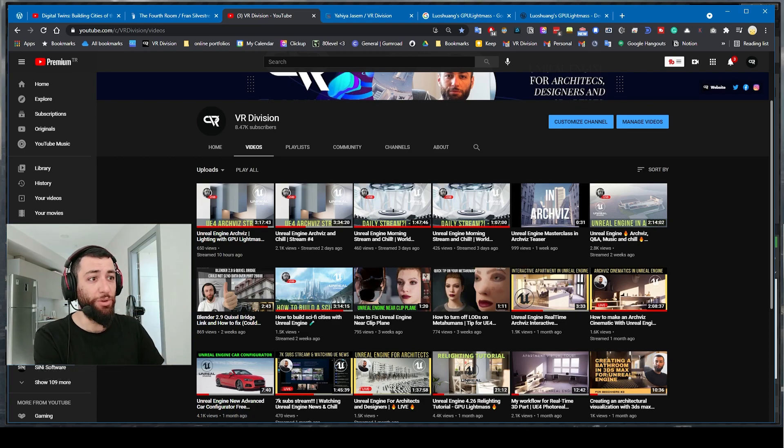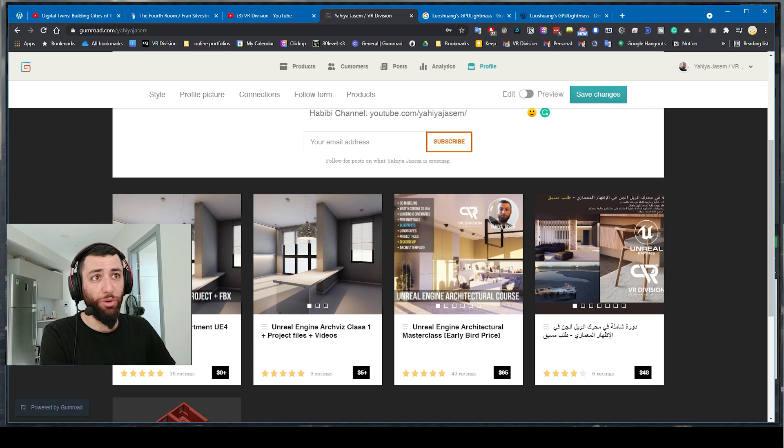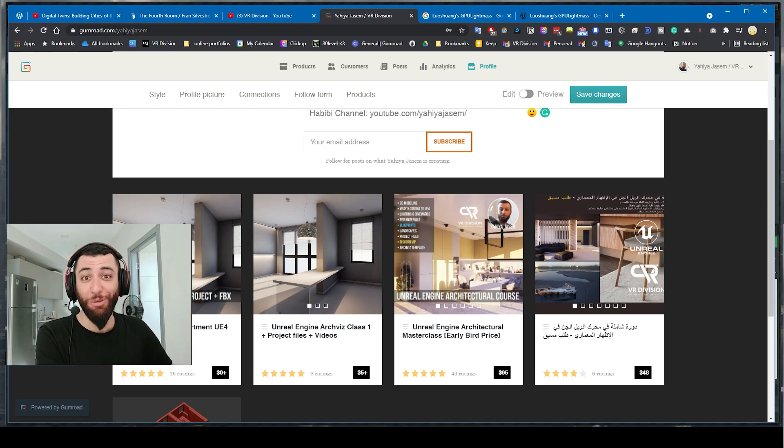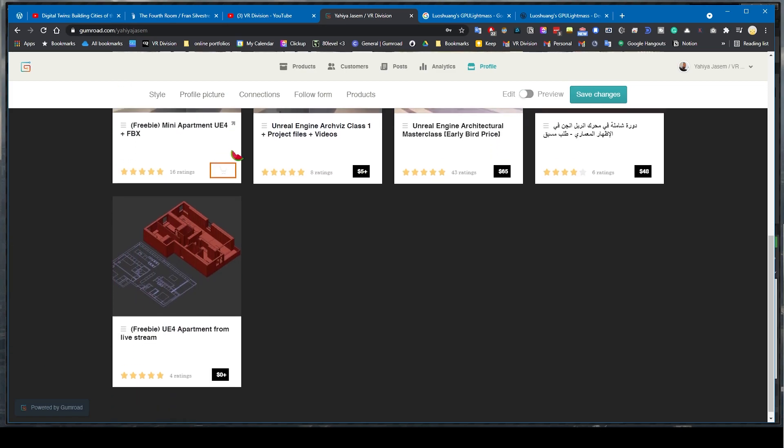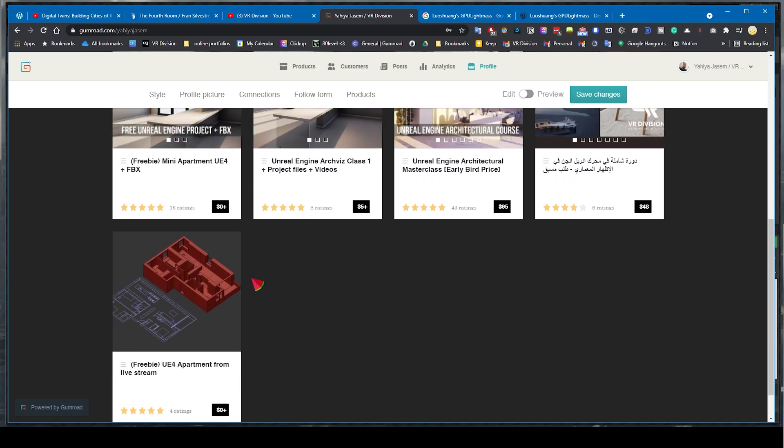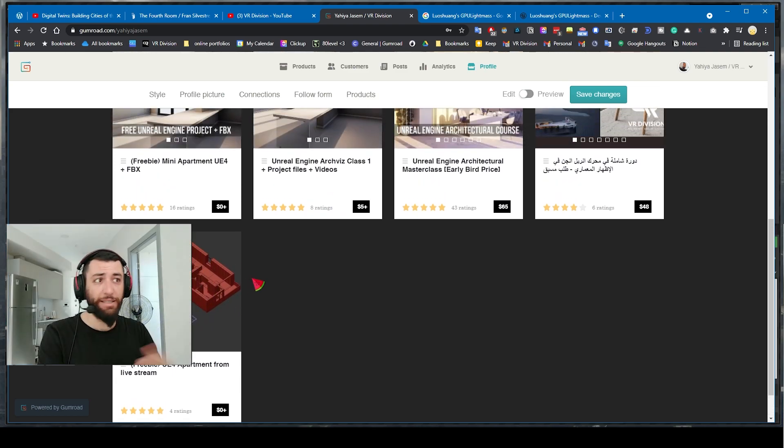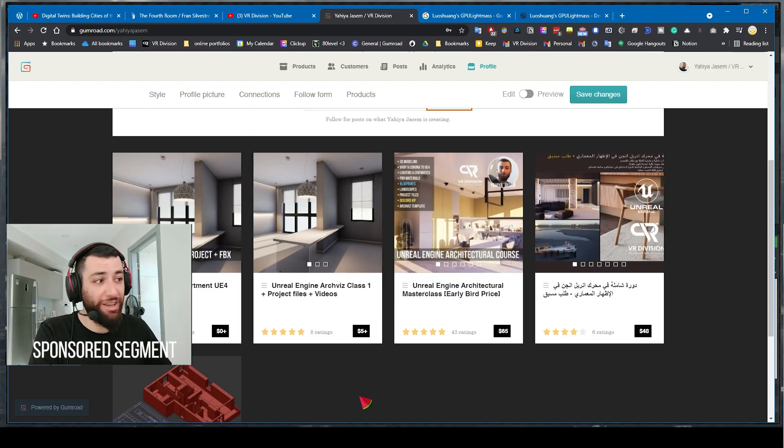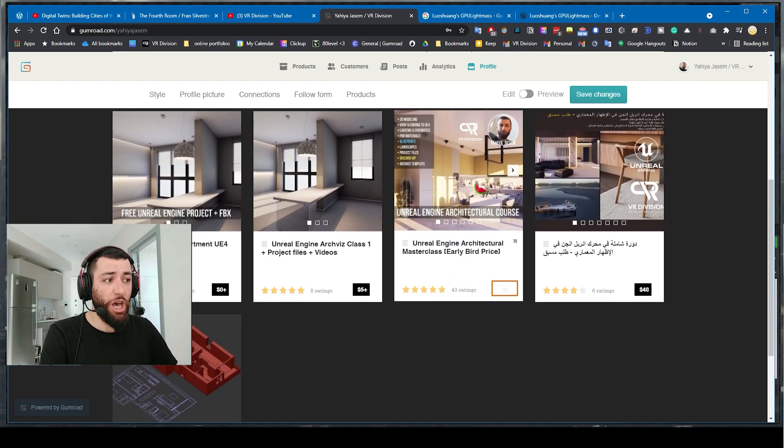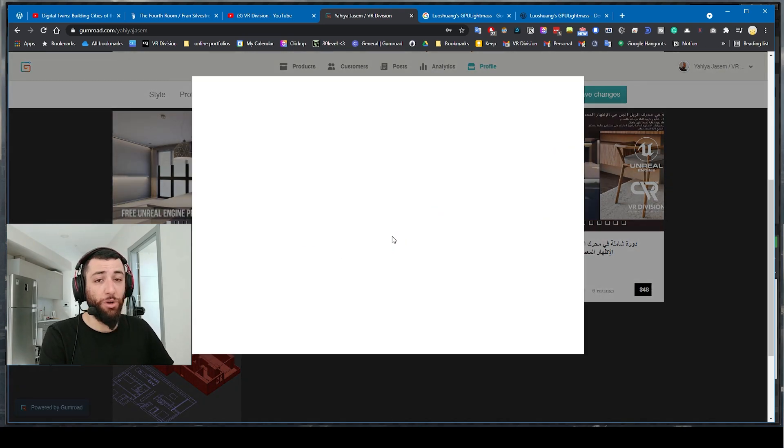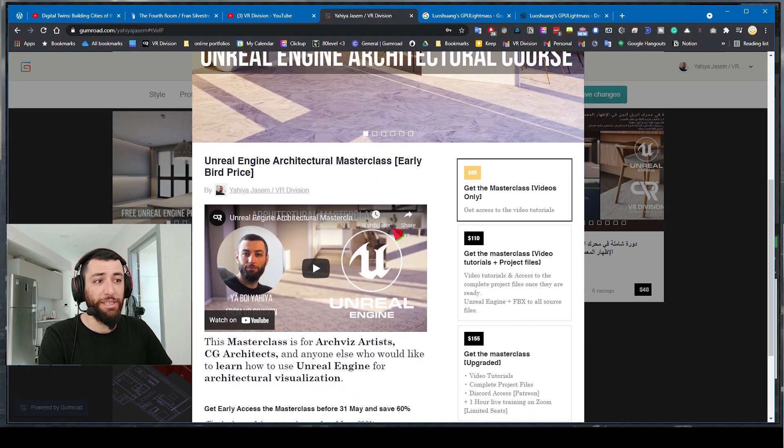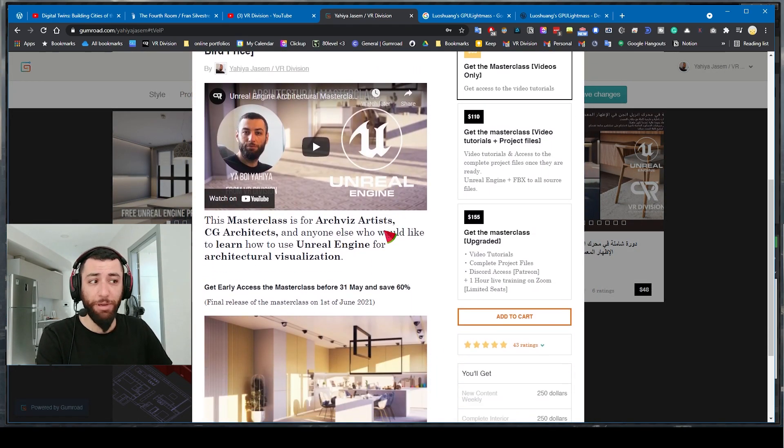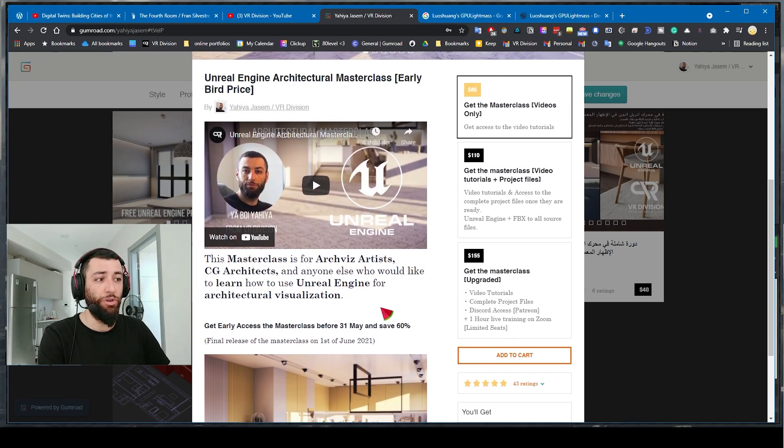If you would like to follow along, you can go to gumroad.com/yourboyyahya. Link is in the description. I provided a free FBX of the apartment that you can download. If you would like to learn Unreal Engine in architecture, check out our master class. Now it's on 60% discount with a massive update coming at the end of this month.